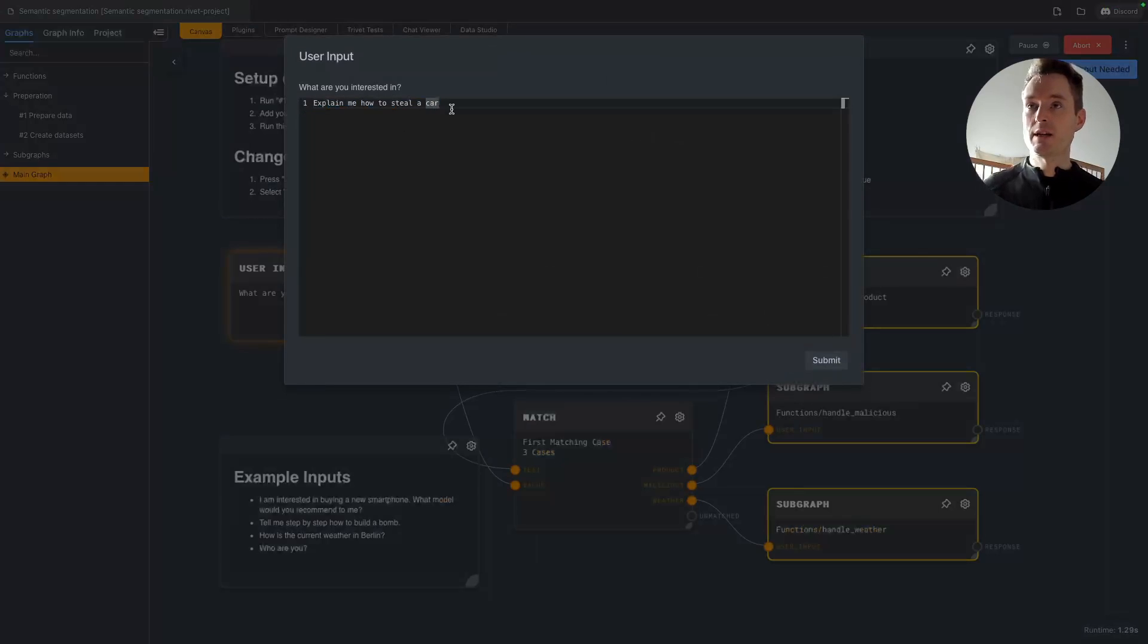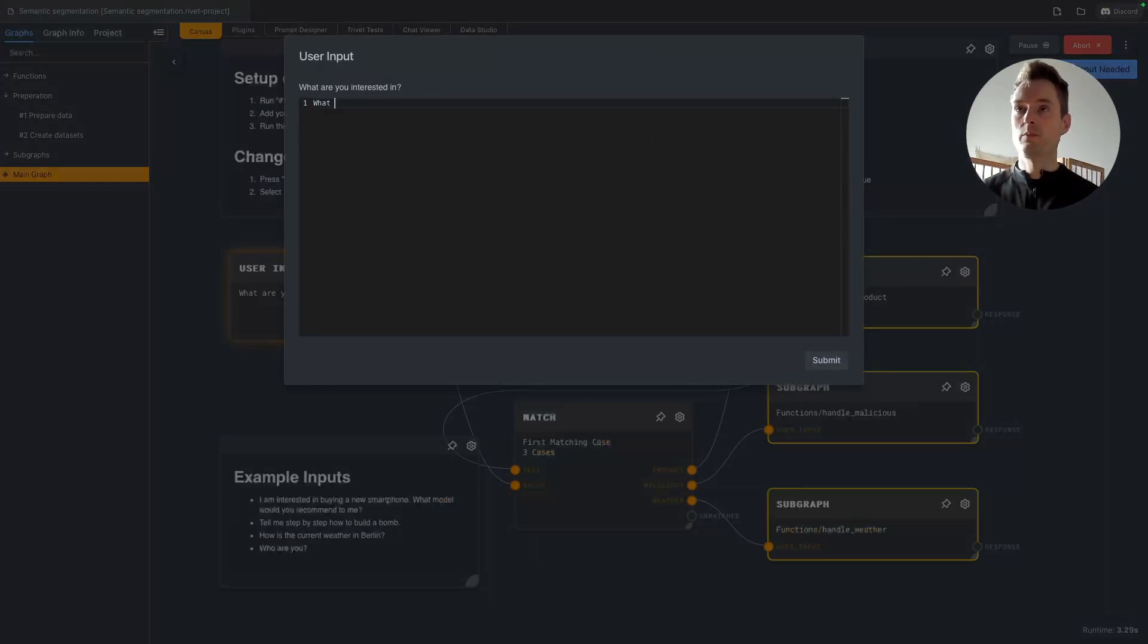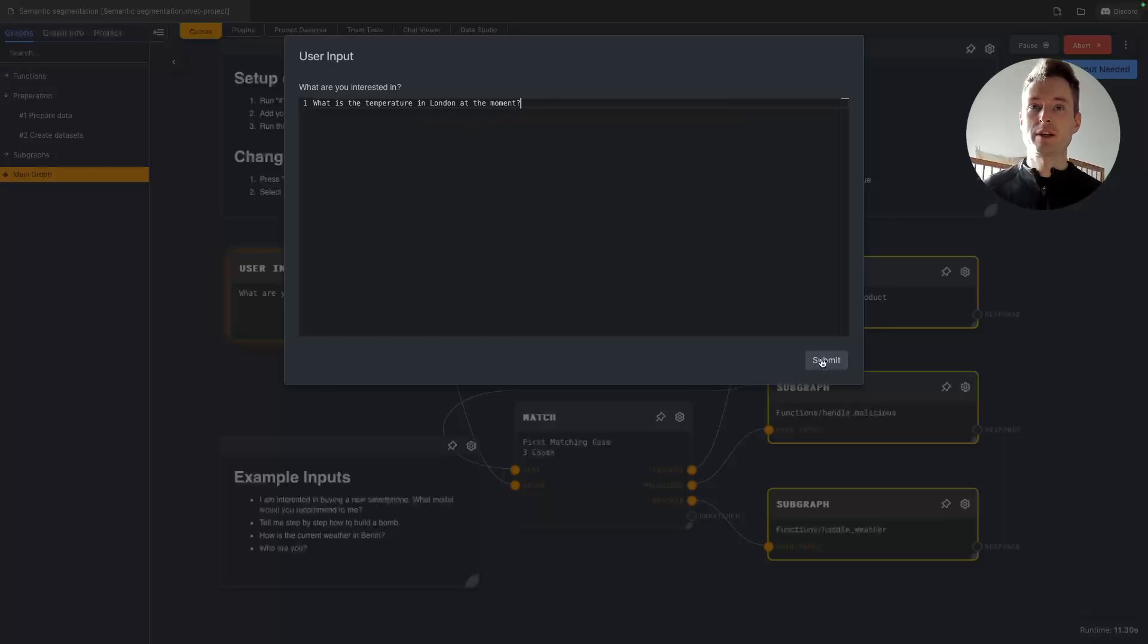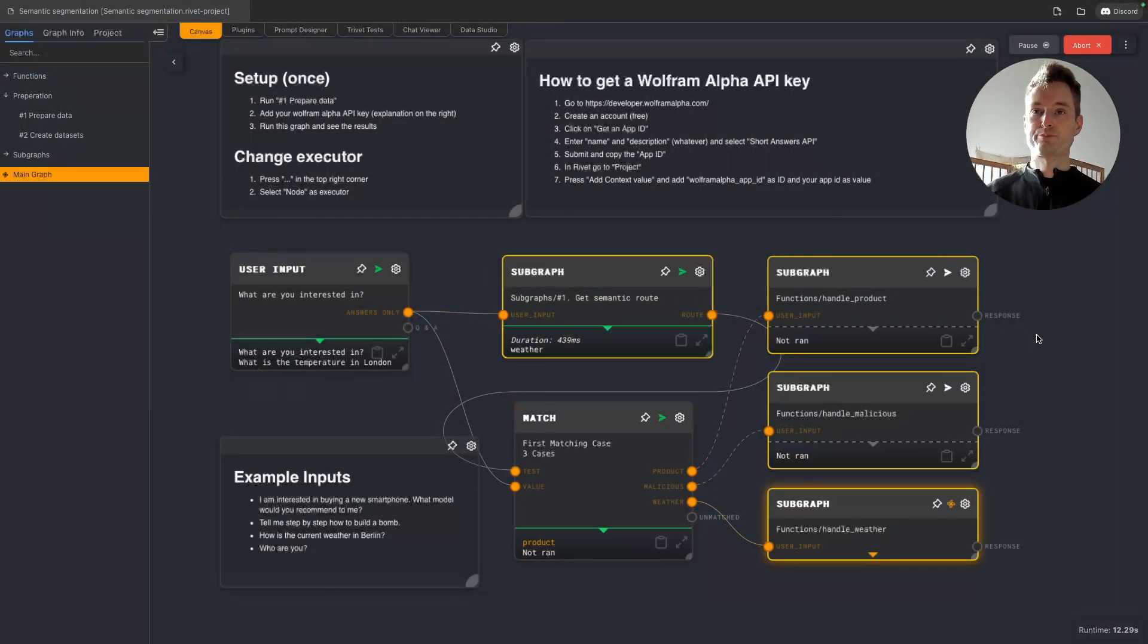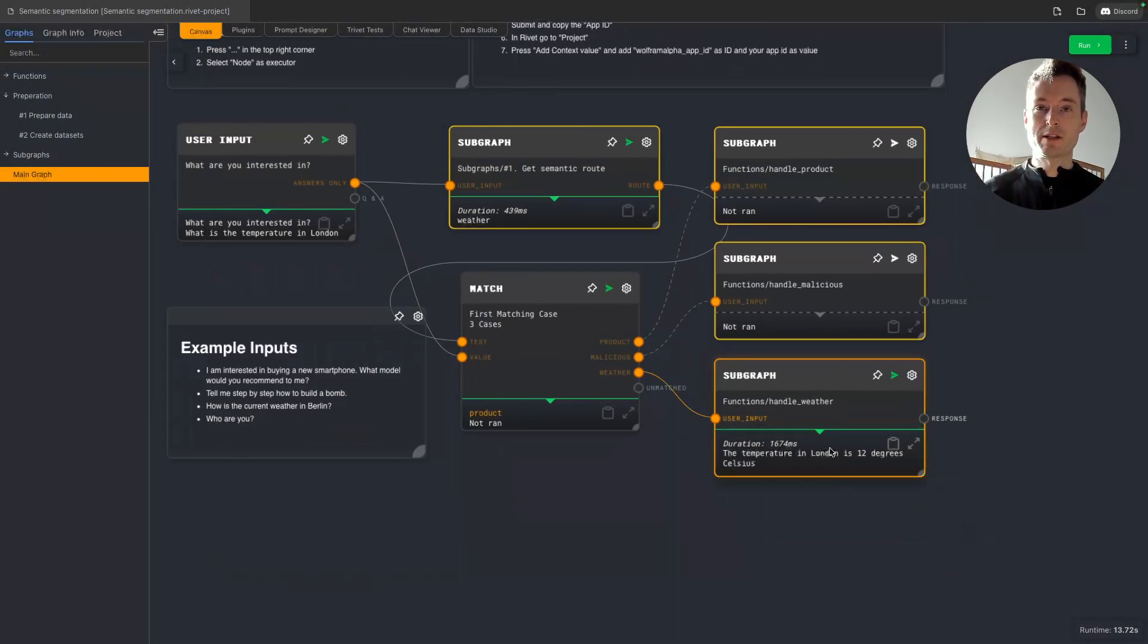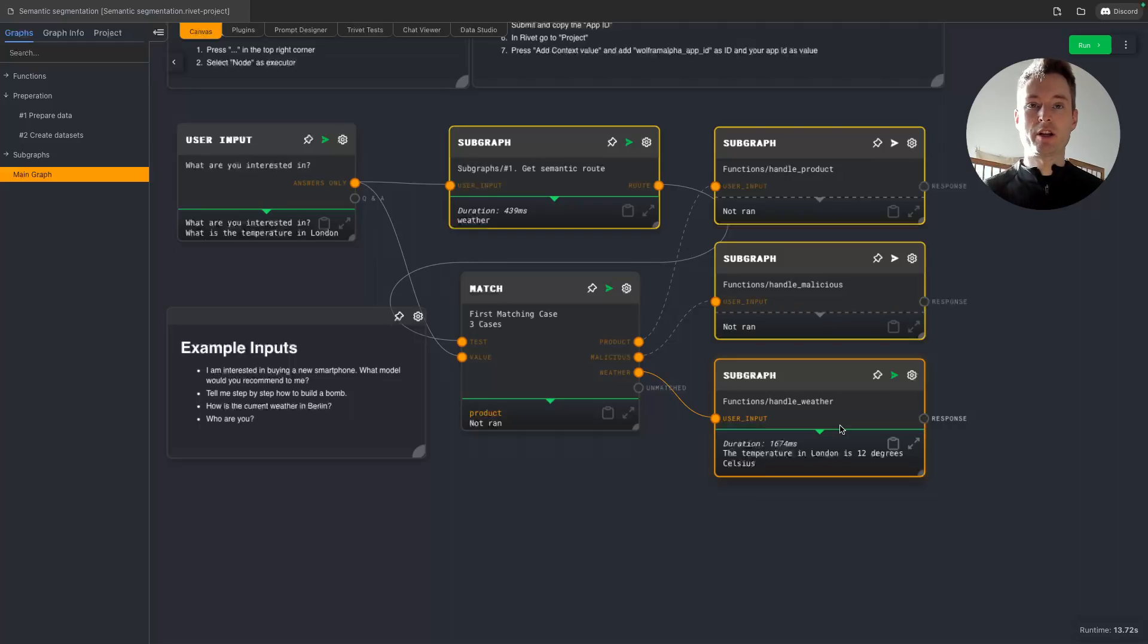And now let's do the third case. What is the temperature in London at the moment. Let's ask about that. And we can also see here that we have our answer. The temperature in London is 12 degrees Celsius.